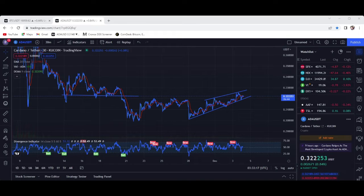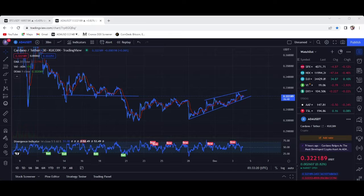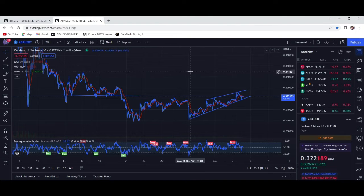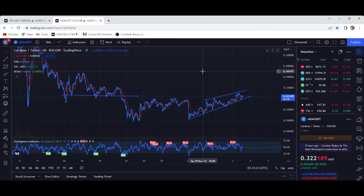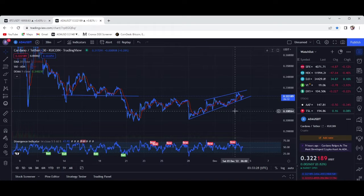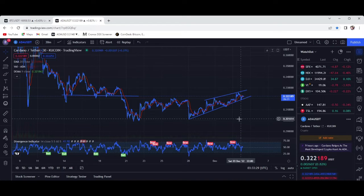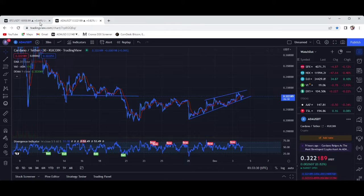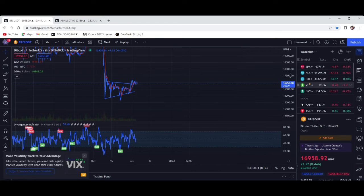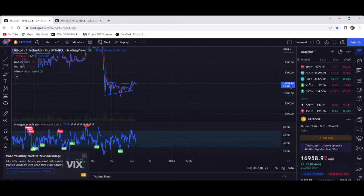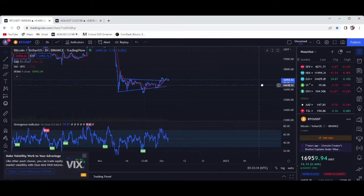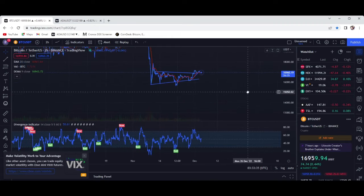Hey guys, welcome. Happy Saturday. Wanted to cover two coins, two tokens today: basically Bitcoin and ADA Cardano. First, wanted to kind of just go over what we've already been looking at.